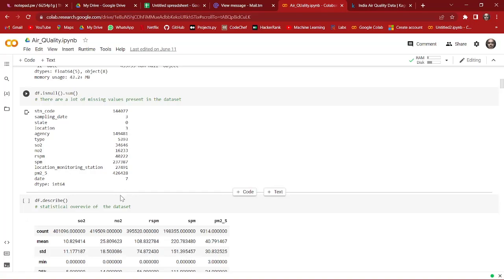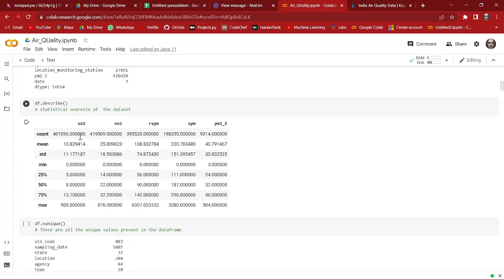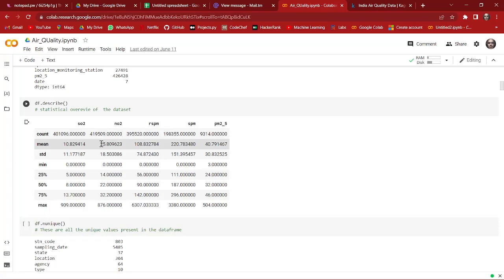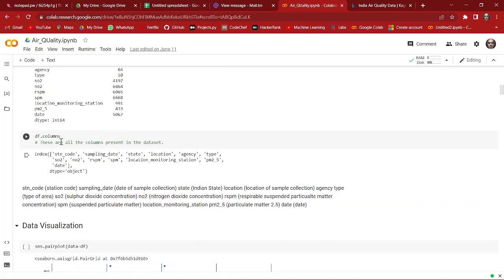We get a statistical overview of our dataset using the df.describe function. All the numerical columns shown here are the pollutants present in the dataset. We can also check the mean, standard deviation, minimum, and maximum values for all these pollutants. Then we check all the unique values and column names — we have 13 different columns in our dataset.